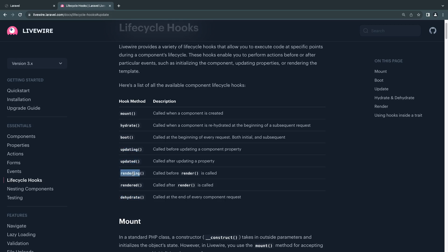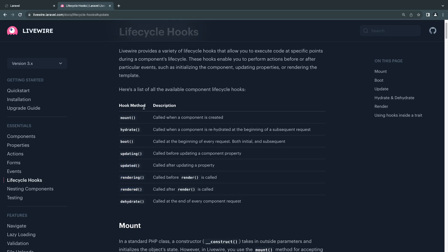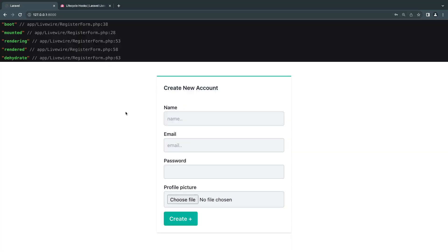Same for rendering and rendered. If you want to use any of these, just come over to the documentation, read the description, see if it matches your use case, and then add that method on your Livewire component.